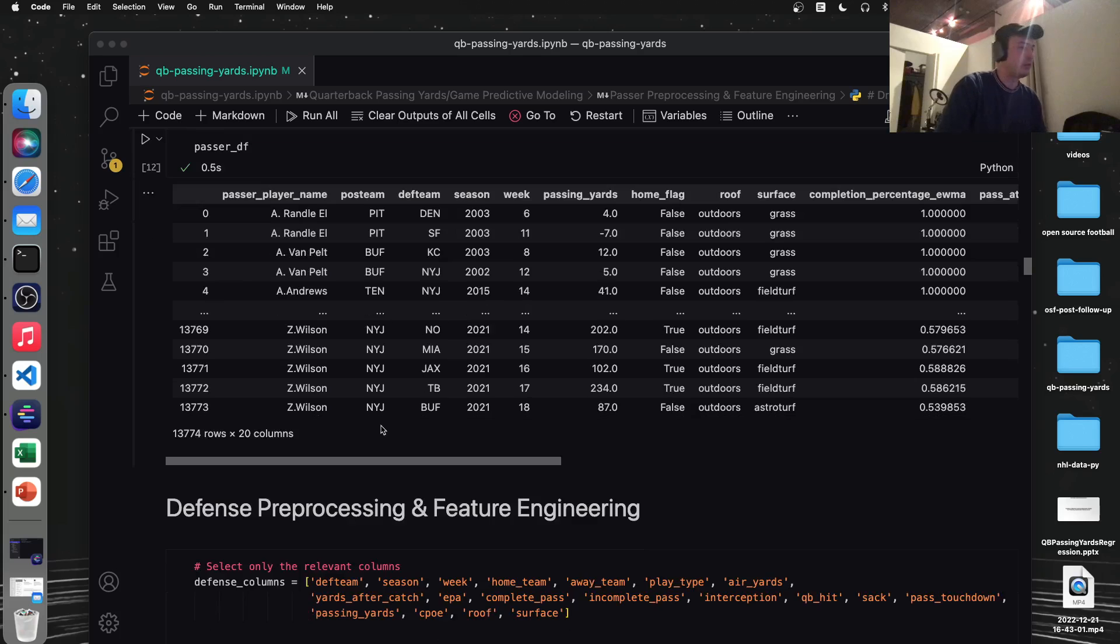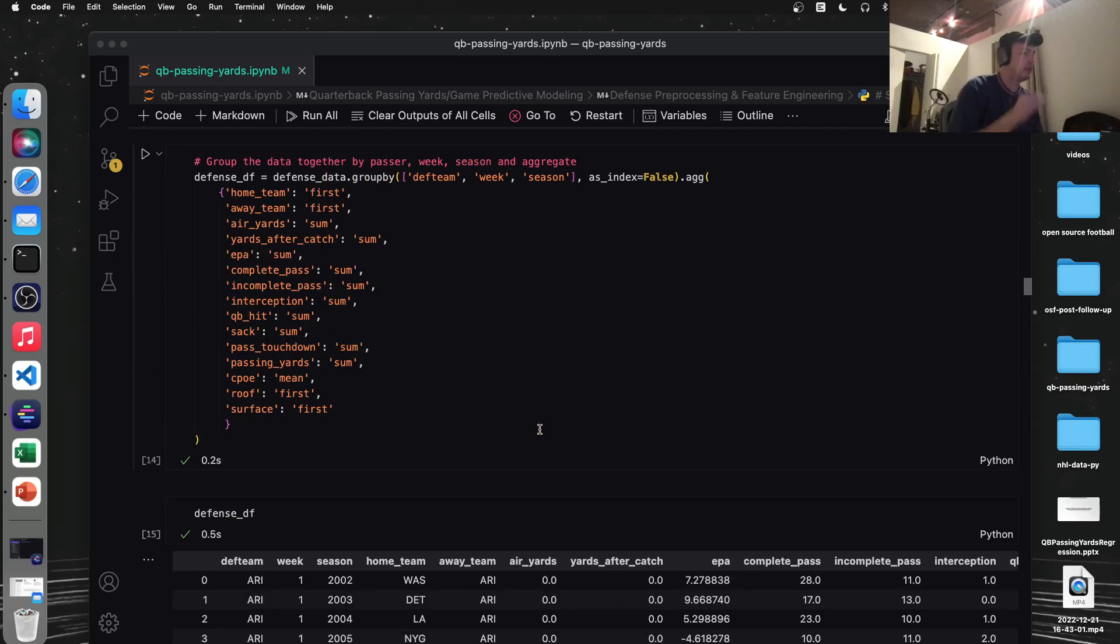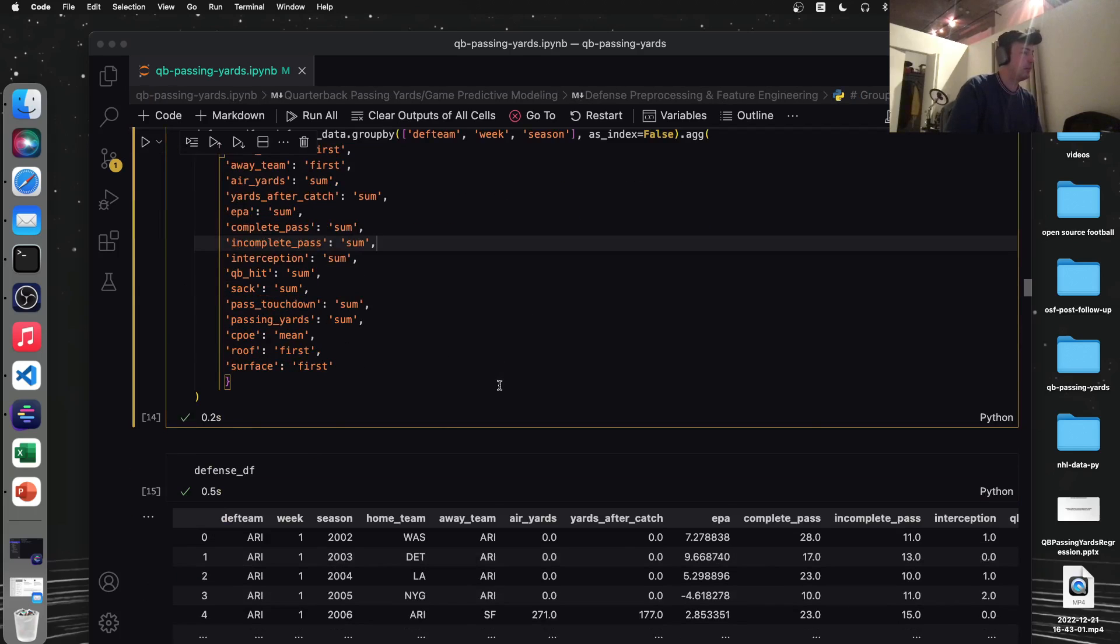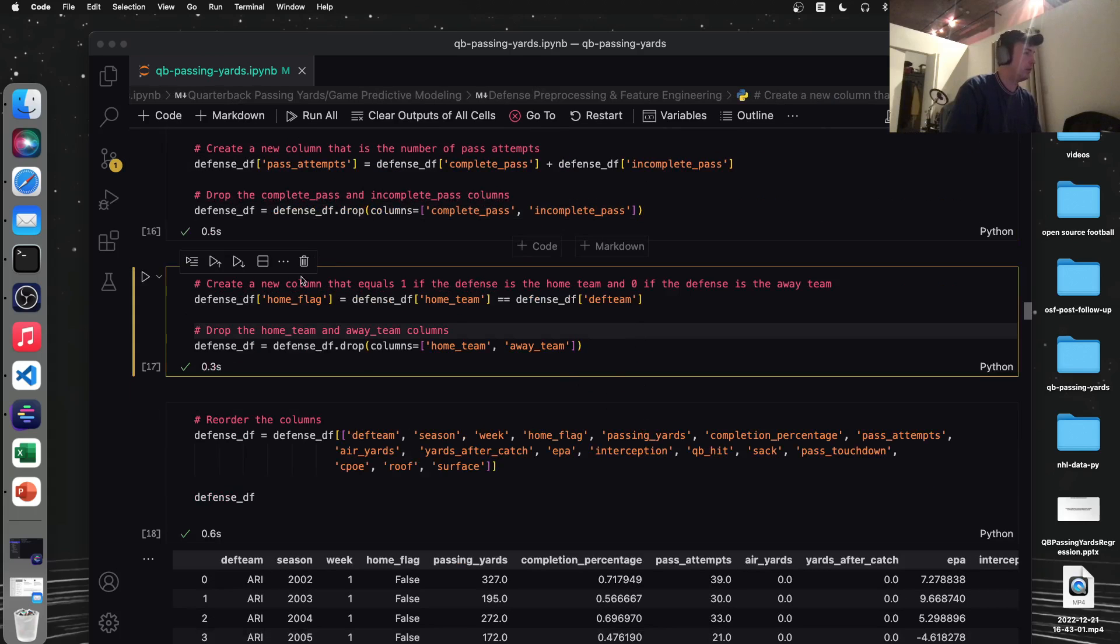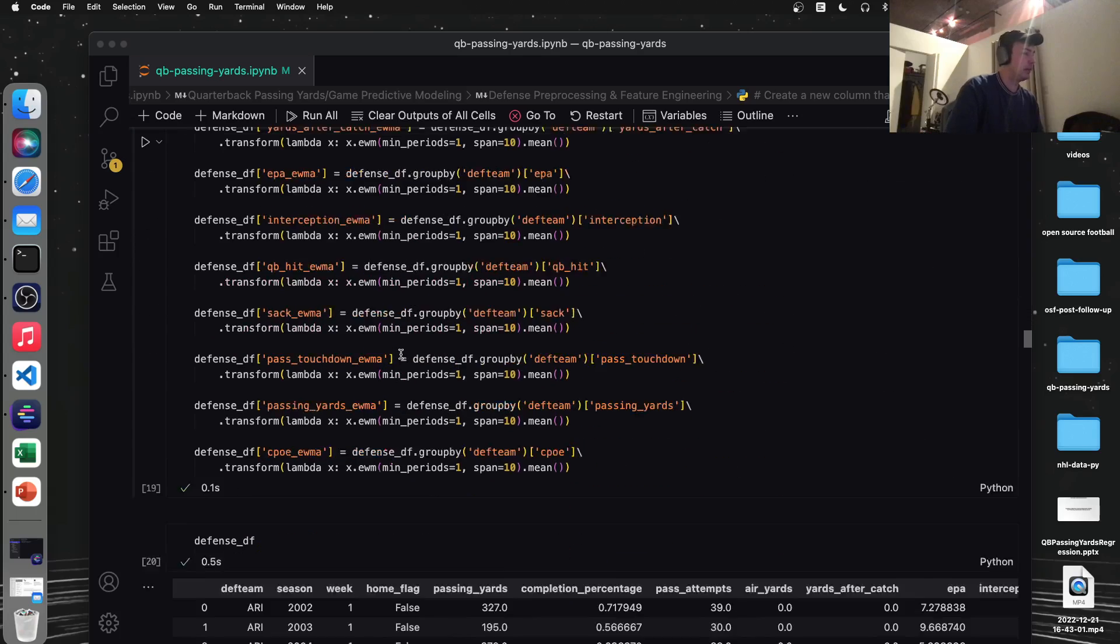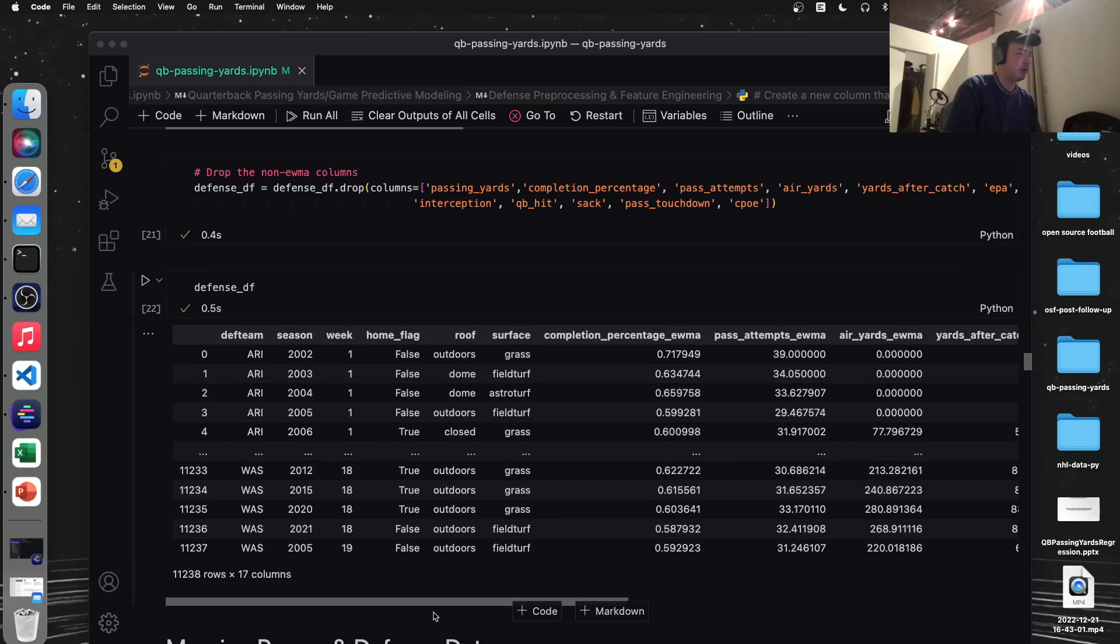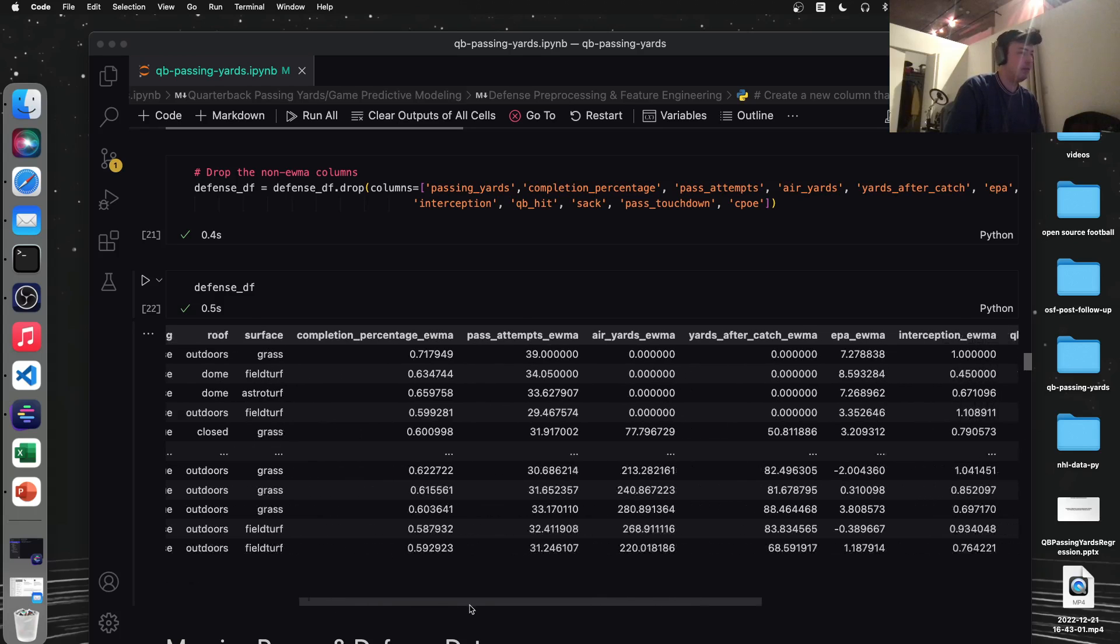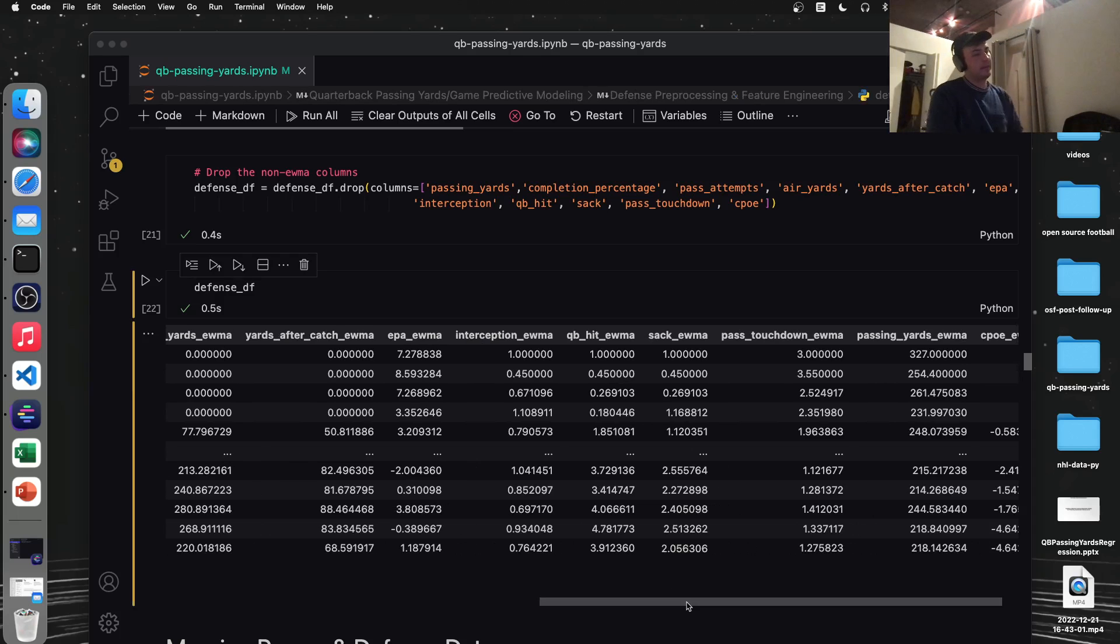And I'm going to kind of breeze through the defense here. Really all we're doing is the other side of the ball. So we're getting rid of the passer player name. We're just going to use defensive team instead. So we can see we're doing the same thing here. We're aggregating by similar methods and then adding our features. Is a defensive team at home? If so, they might perform better. Dropping some columns, reordering, and then exponentially waiting everything. Let's keep going. Yeah, here we go. Here's our final defensive data frame. So for example, let's look at Washington in 2005. We can see they're averaging two sacks a game or something like that.